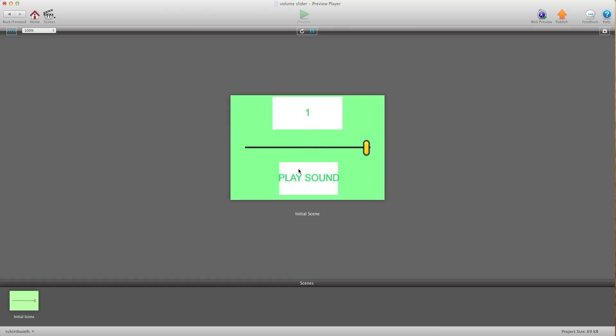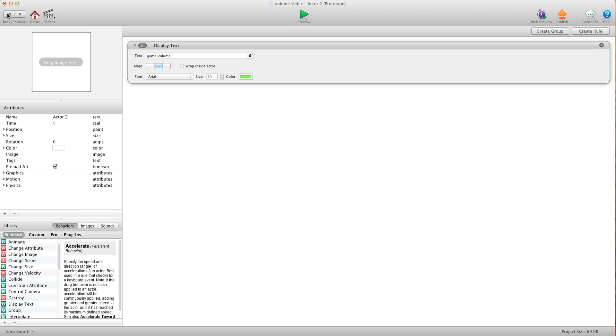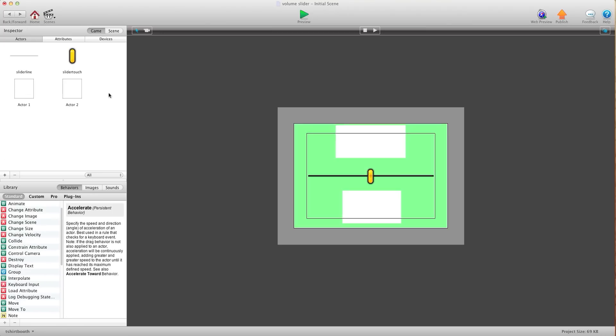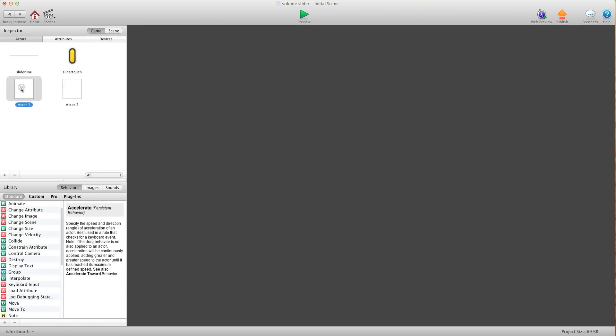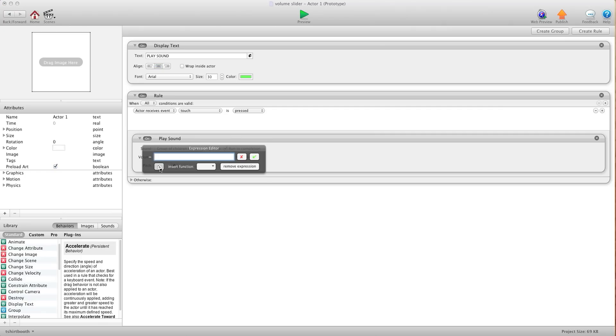So now we're going to tie this to our audio. What we want to do is I have my play button that plays the audio. Right here for volume it says one. We're going to hit the E. And we're going to connect that to the game dot volume.